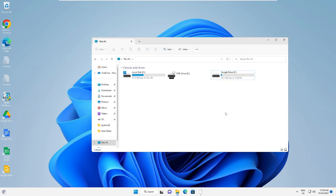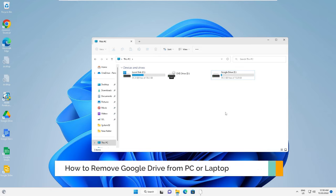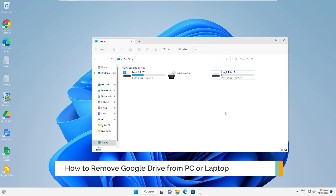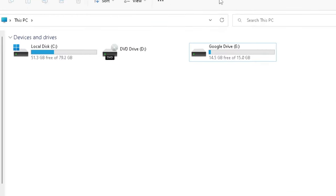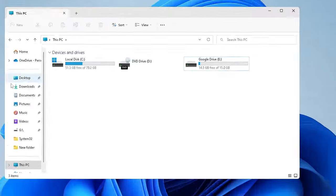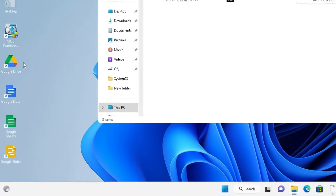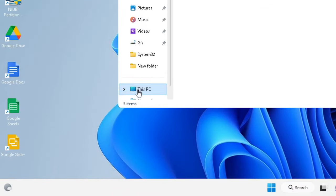Hey everyone, welcome back to Crown Geek. In this video I will be explaining how to remove Google Drive from your desktop, from your File Explorer as a local storage. So if for any reason you want to delete or remove this Google Drive from here, from the File Explorer and even from the desktop, then how you can do that.